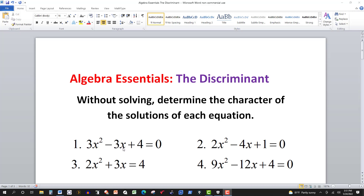You can solve a quadratic by factoring, by completing the square, or by using the quadratic formula. Factoring is always the best method if the equation factors. If it doesn't factor, then you can use the quadratic formula or the method of completing the square. Here we want to use the discriminant just to determine the type of solution we have.